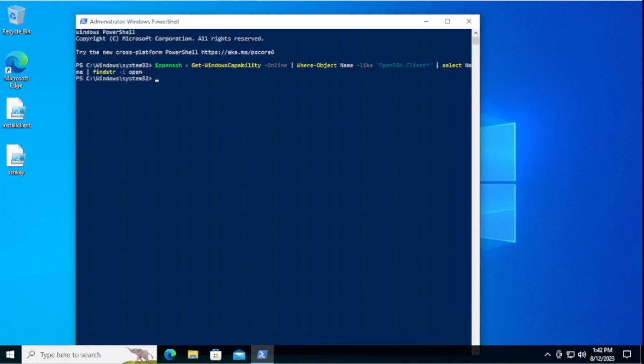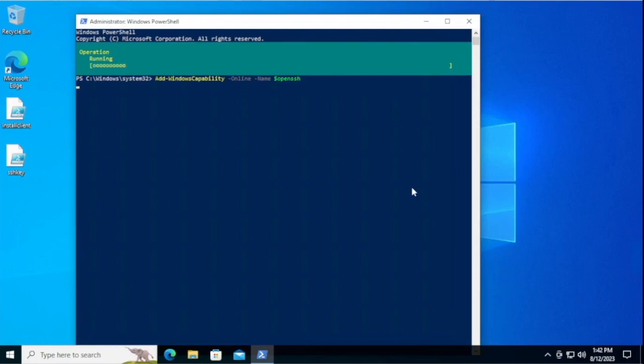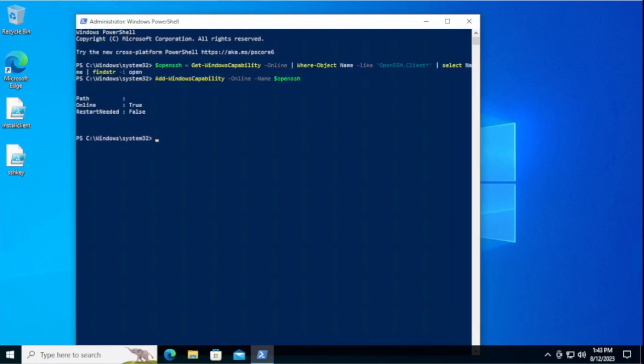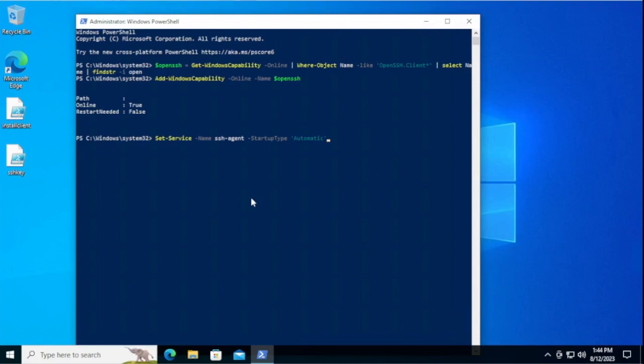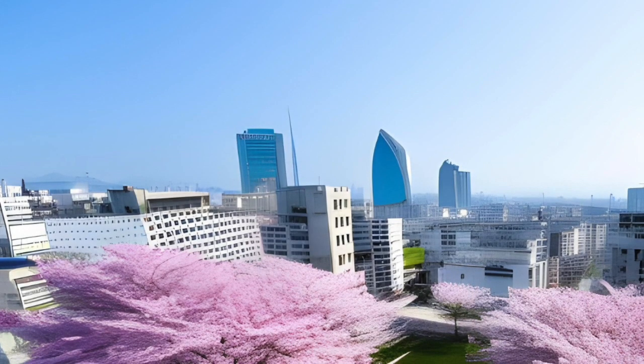That grabs the installation, and then this installs it. Once it's installed, you should see this. Then run this command to set it to run automatically on startup, and then start the service like this. Great, you're done.